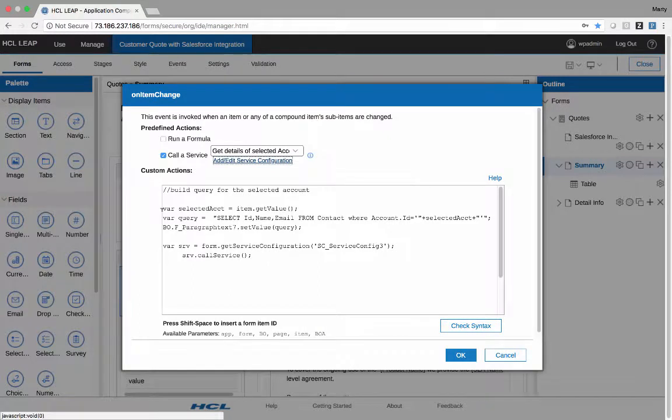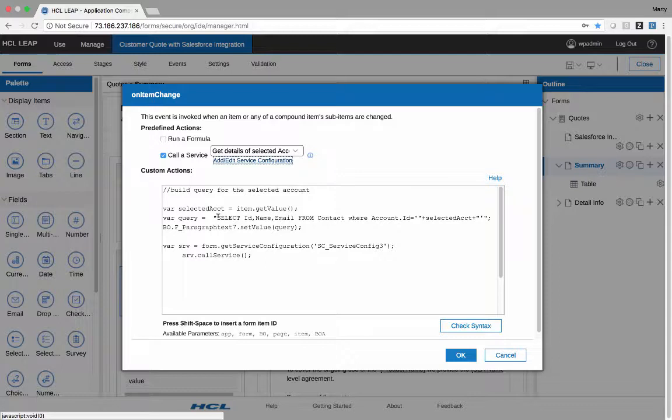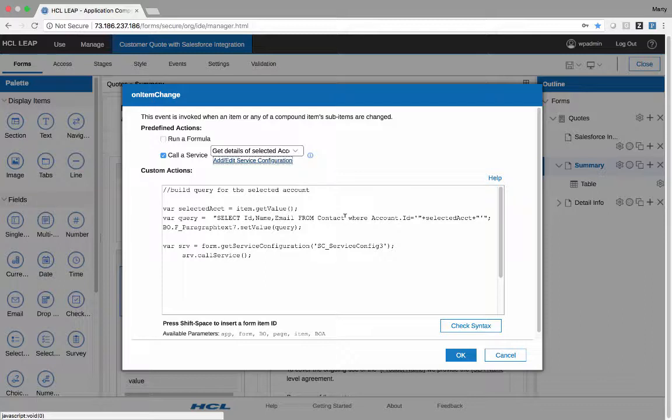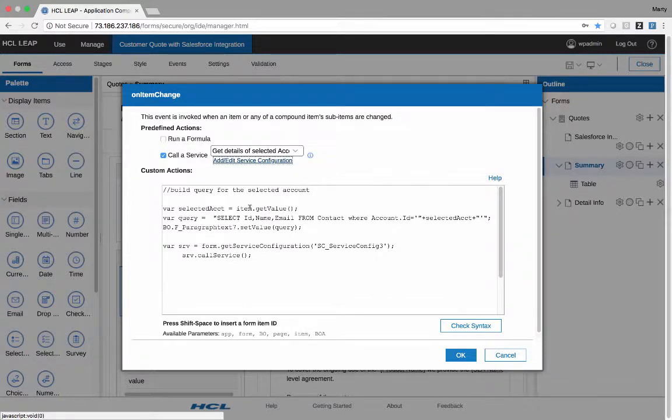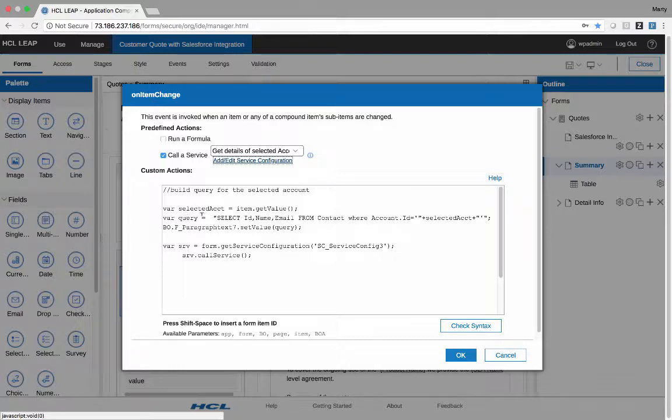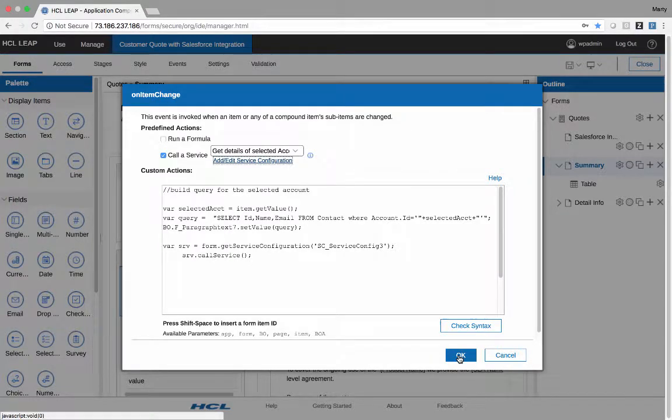The other thing I do when the account is selected is I formulate the query for getting the contacts at that account. So you can see the query text here, select ID, name, email, from contact, which is the Salesforce object, where account ID equals, and then I'm pulling in this value, which is a variable I set through getting the value via JavaScript. So I set that string to this variable query, and then I set the query for getting contacts on the page that I showed you earlier to that string, and then I call the service using that.